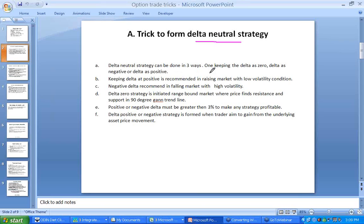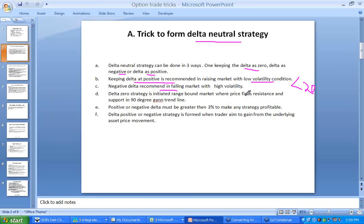For forming the delta neutral strategy, you can keep delta as 0, negative, or positive. A net delta positive strategy is recommended in a rising market with low volatility — less than 20%. A net delta negative strategy is recommended in a high volatile, falling price trend market. Net delta 0 strategy is recommended when aiming to gain from time value decay in a range-bound market, where price neither moves above a resistance nor below a support level for at least 3 days.